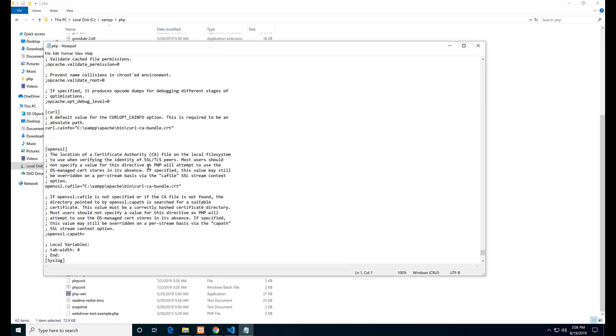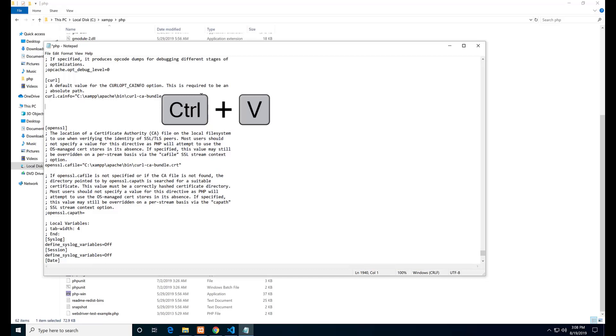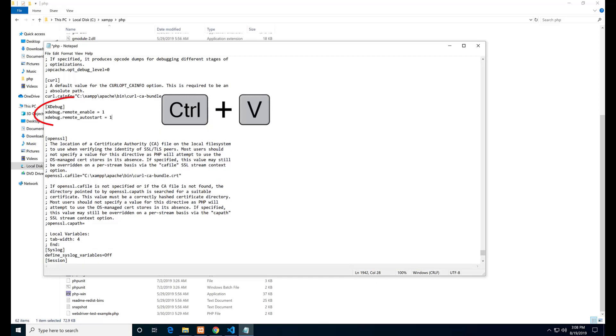Go to the end of the file. Paste those lines. There is one more line we need to paste here.